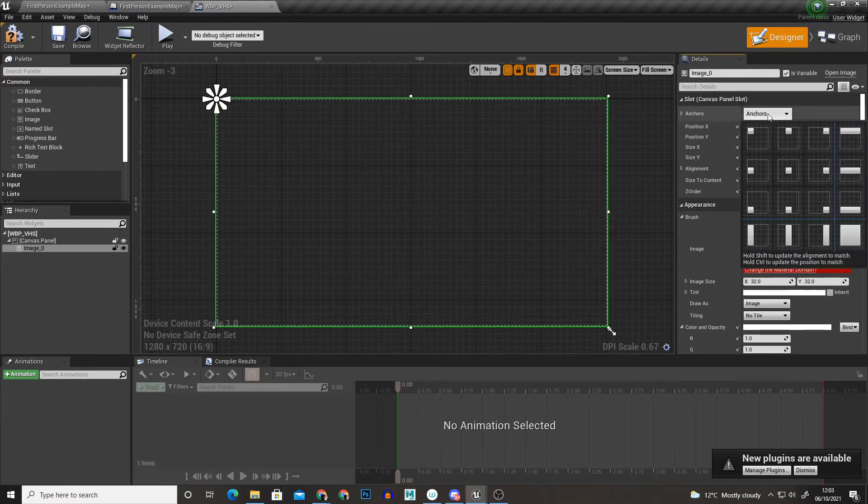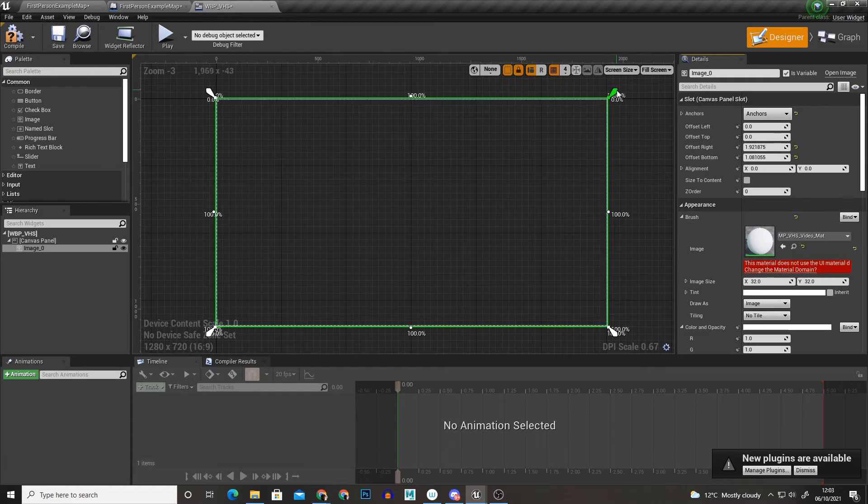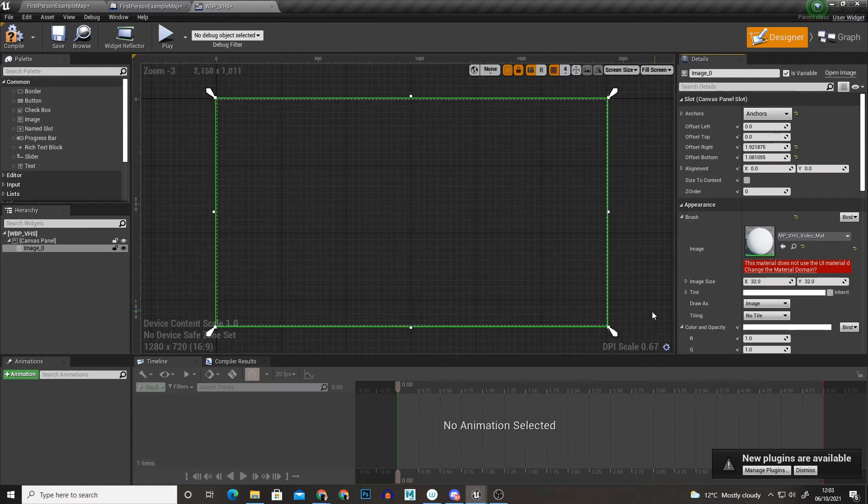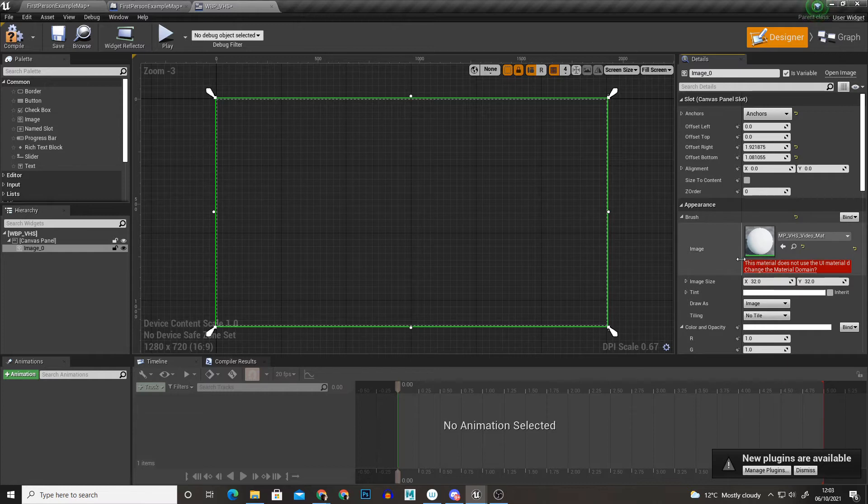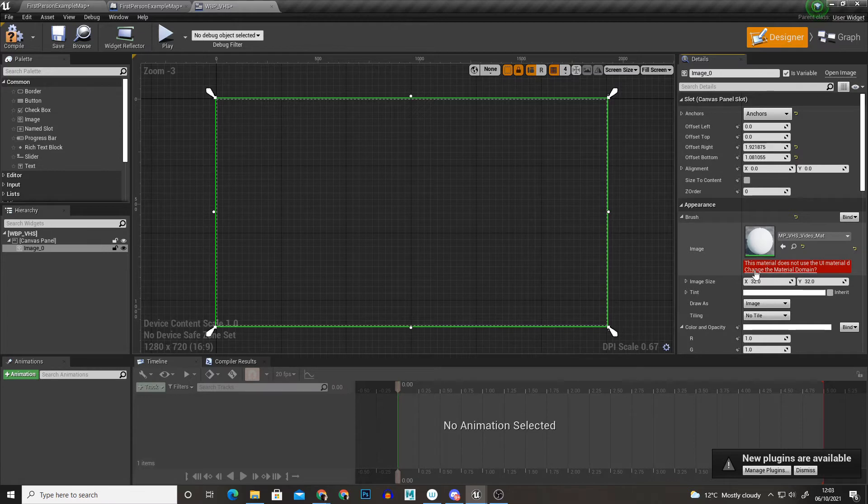And now I'm going to set the position to 0 0 and the size to 1920 by 1080. And now I'm going to set the anchor to the center, this will mean it will scale to the size of the screen. And you might notice this red box in the corner under appearance brush image.